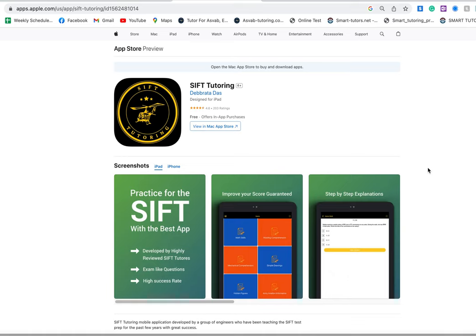If you really need help to pass the ASVAB test, try ASVAB tutoring to get one-on-one tutoring services, because one-on-one tutoring service is the best one. Someone will sit down with you, teach you everything, give you homework, give you practice tests, and make you ready. But if you want to study by yourself, we have a couple of options. Let's try that, it will help you. Thank you.